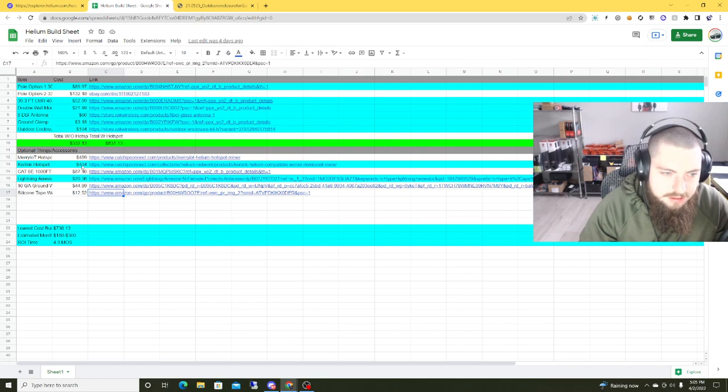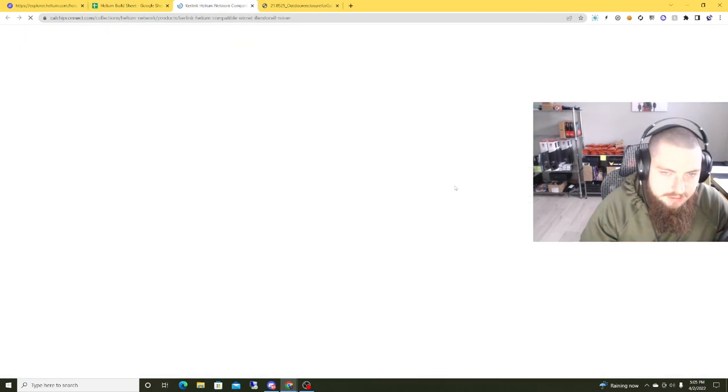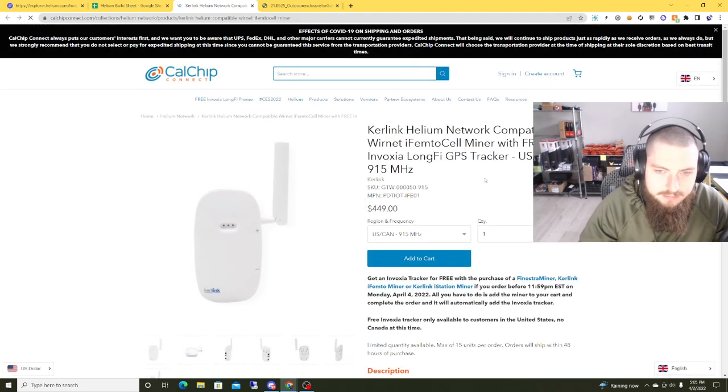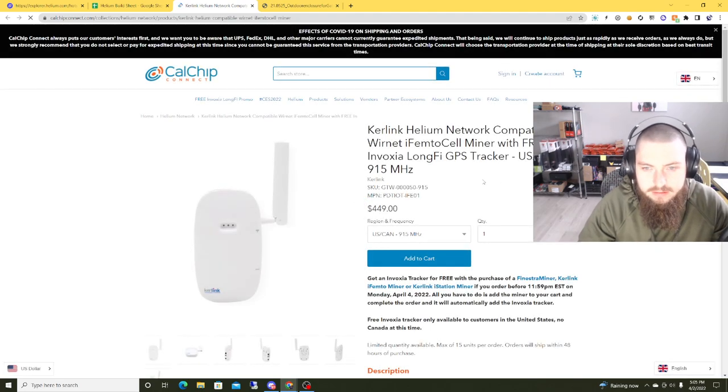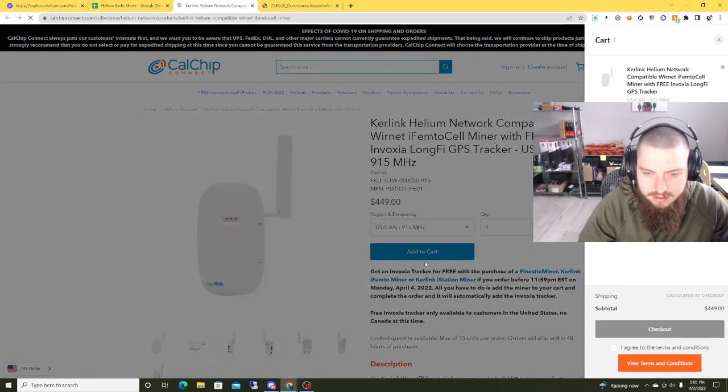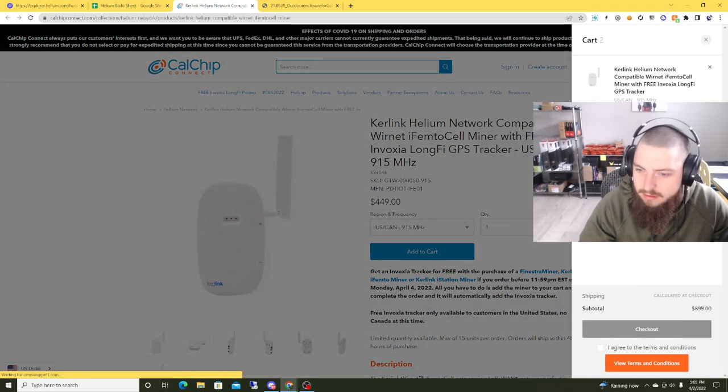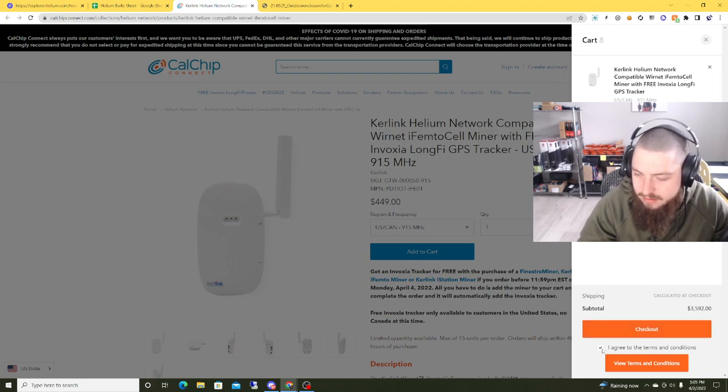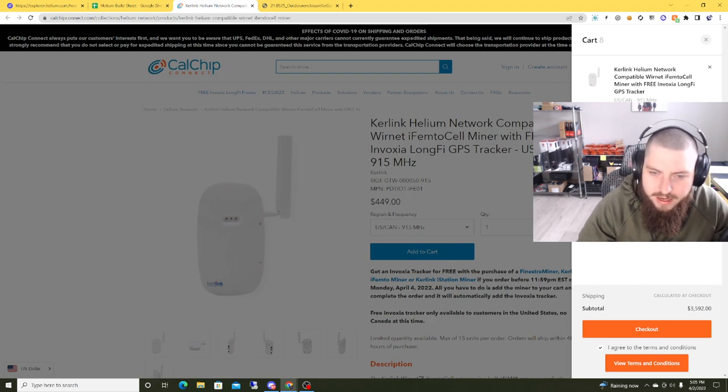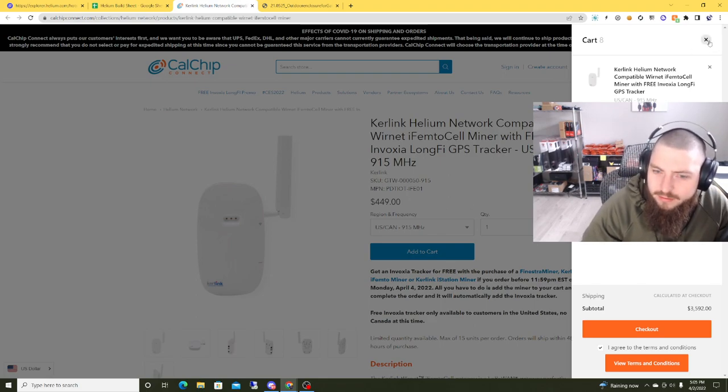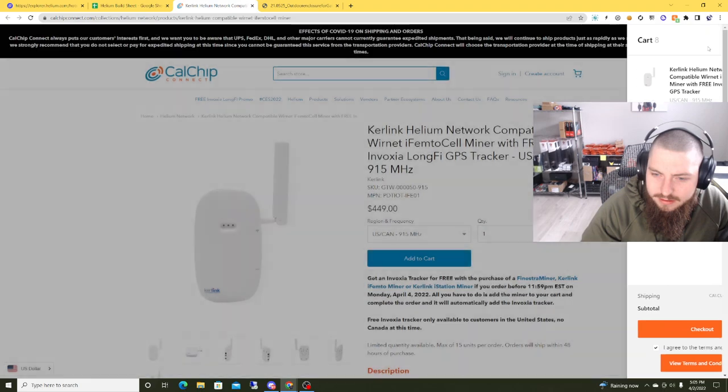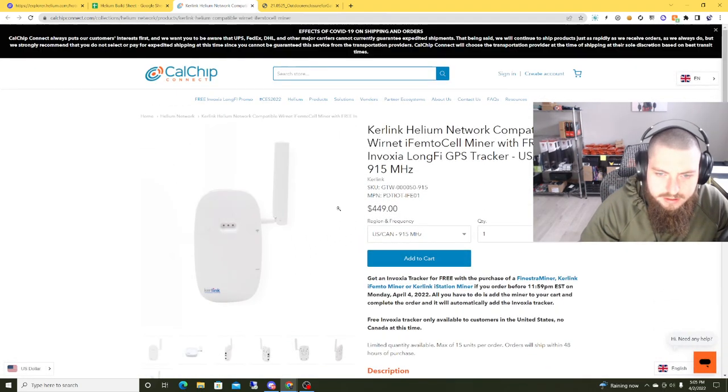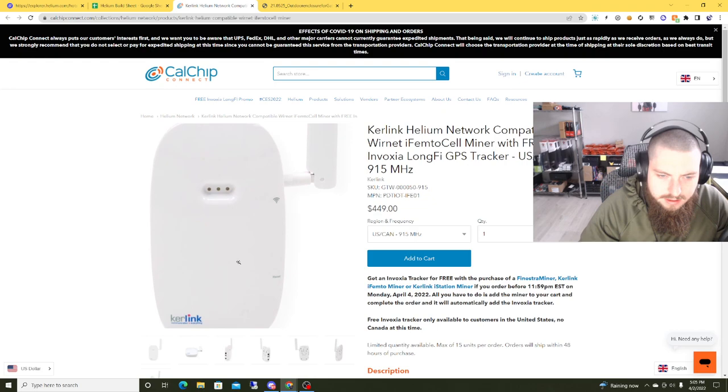And then it just comes down to hotspot selection. So right now the cheapest hotspot is the Kerlink iFemtoCell. I believe it has a 10% discount. Not sure if they have the 10%. Last time I checked they had a 10% discount code. They're about like $404. So one consideration. And let me know in the comments, guys, how you feel about this.